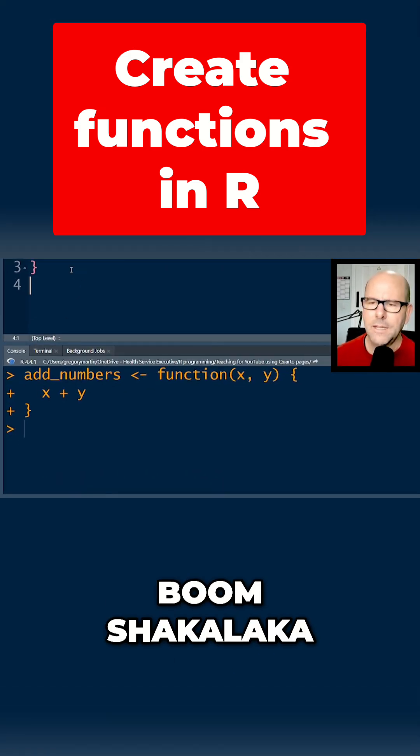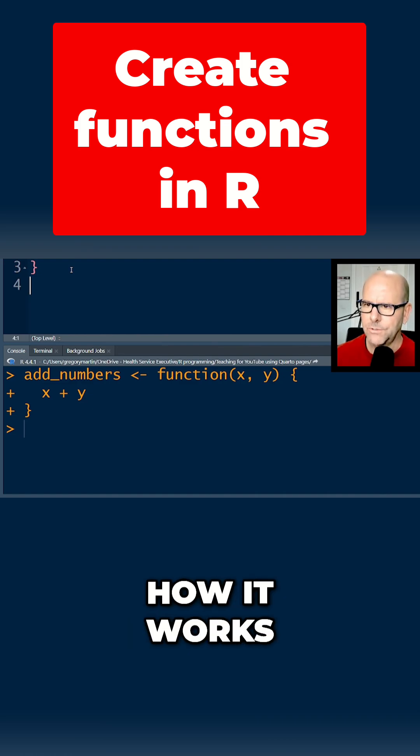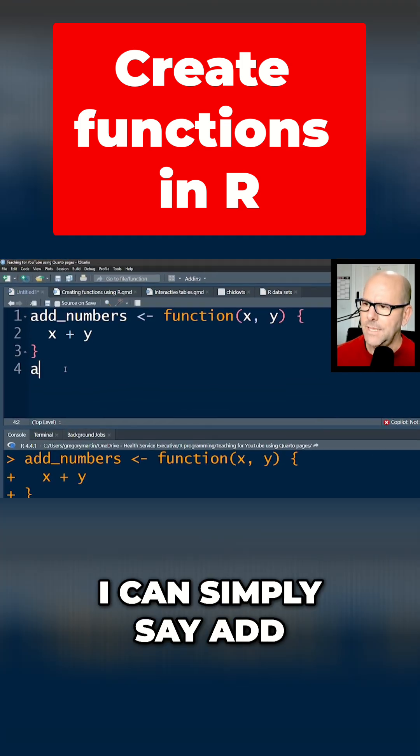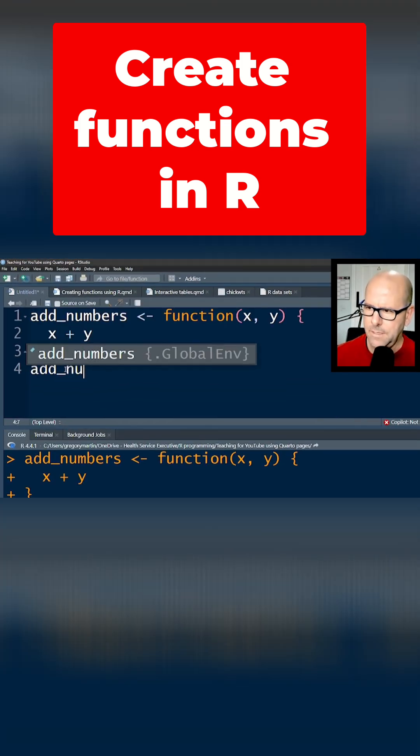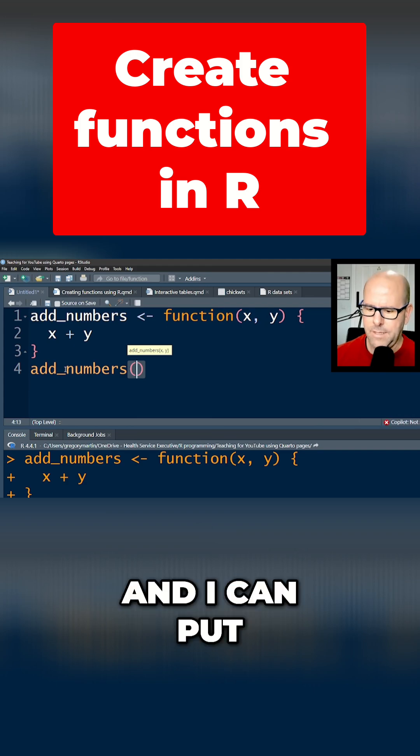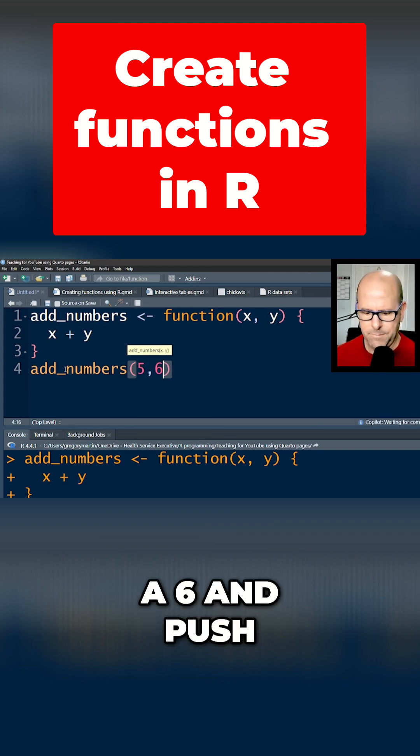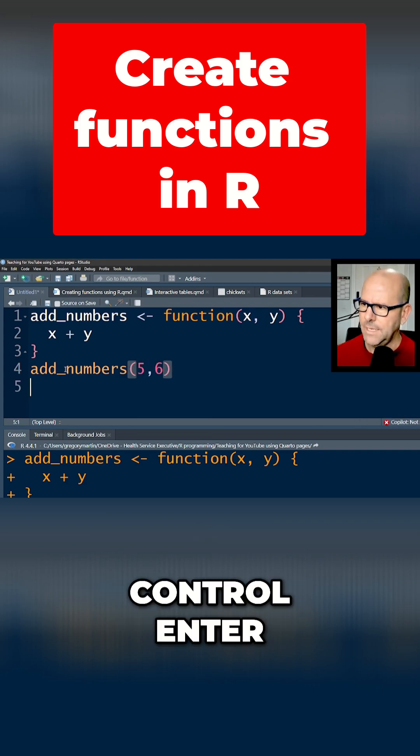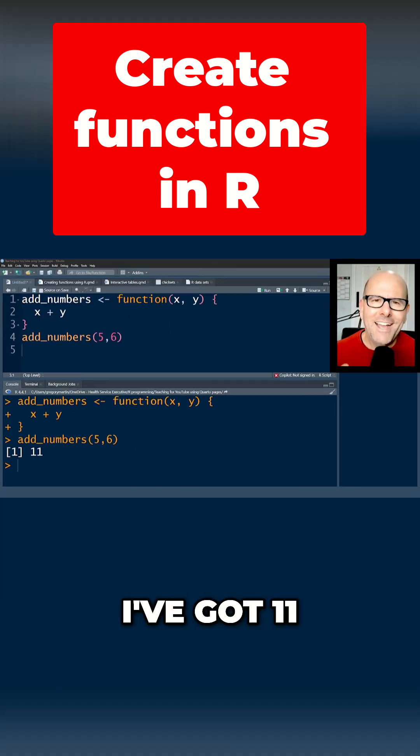Right, boom shakalaka, I've created a function. Let me show you how it works. I can simply say addNumbers and I can put in a 5 and a 6 and push ctrl enter and boom shakalaka, I've got 11.